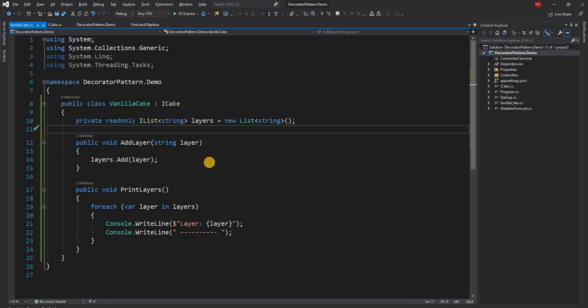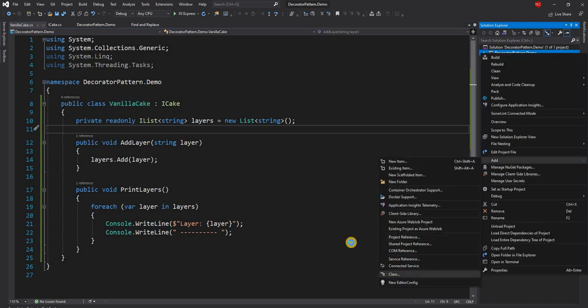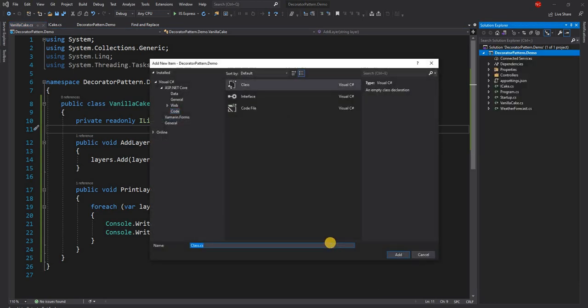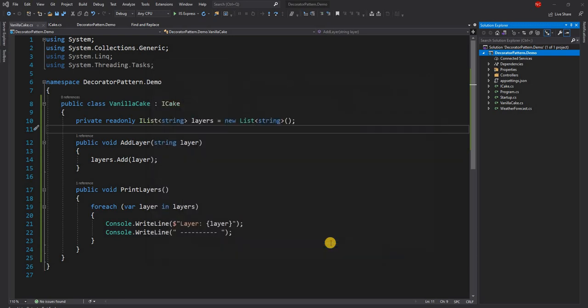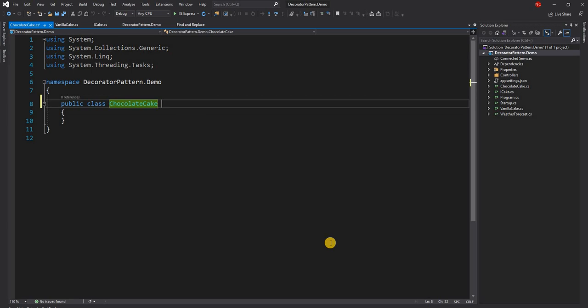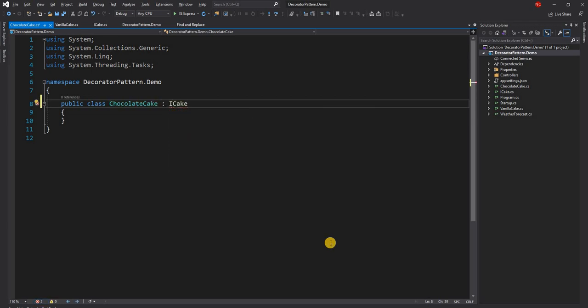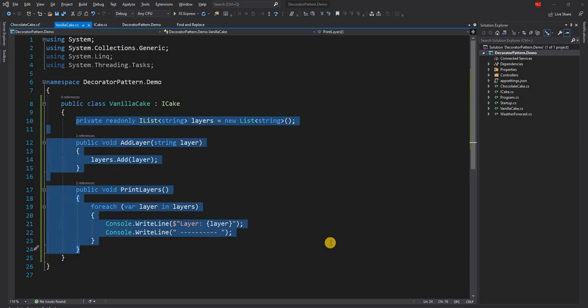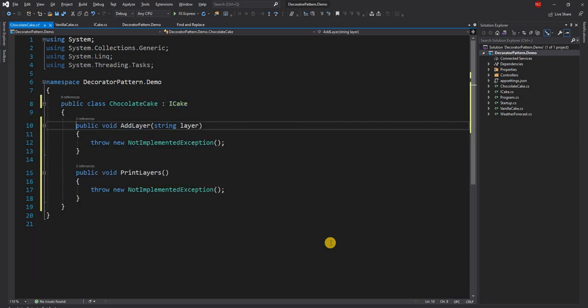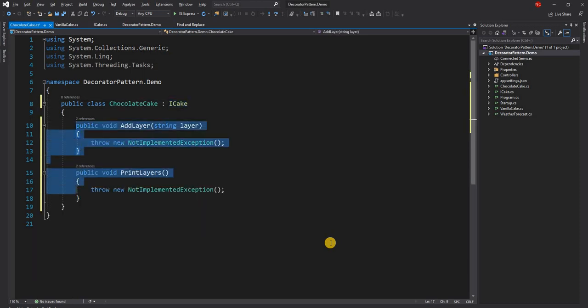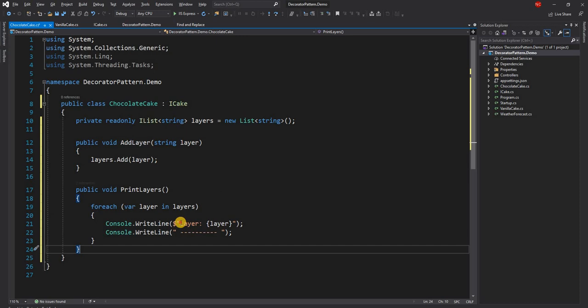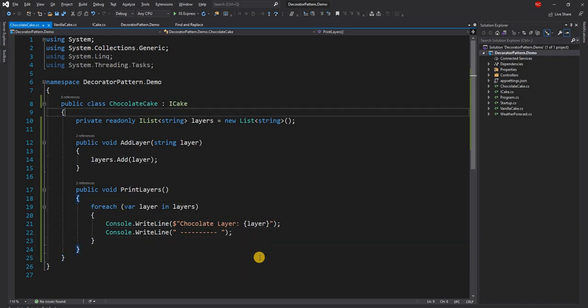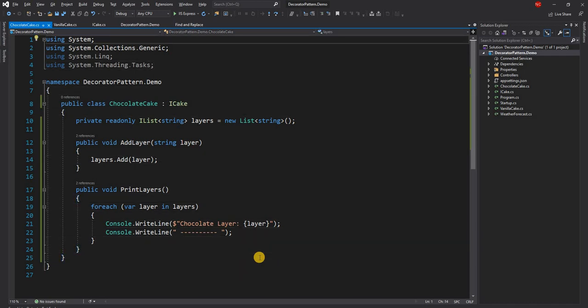So now we have vanilla cake and very similar to this we can have a chocolate cake as well. So let's go ahead and create a new class. And we have a chocolate cake and for chocolate cake we can have similar implementation as the vanilla cake. Very simple, not too fancy but you get the idea. We have two different types of cake, one is vanilla and one is chocolate.